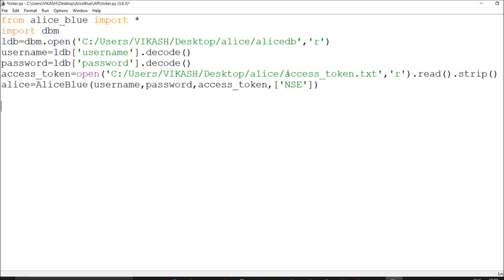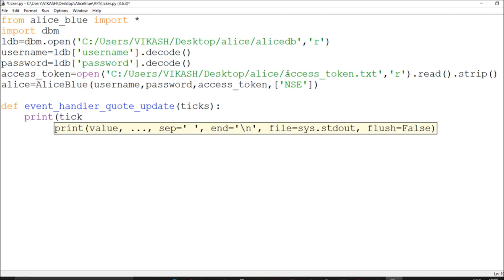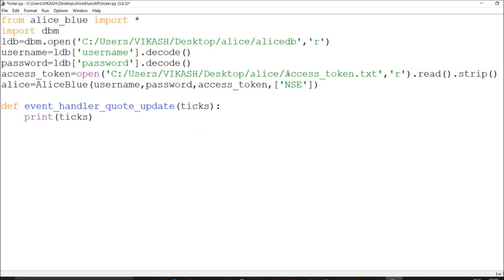Now let's call our WebSocket — it's very simple. You need to define an event handler. I've done a video on WebSockets so the structure is the same. The event handler is on_update — instead of 'message' I say 'ticks' — and I print the ticks.